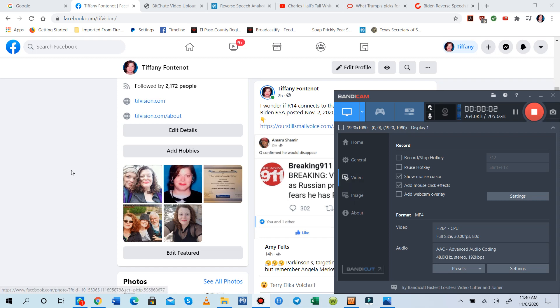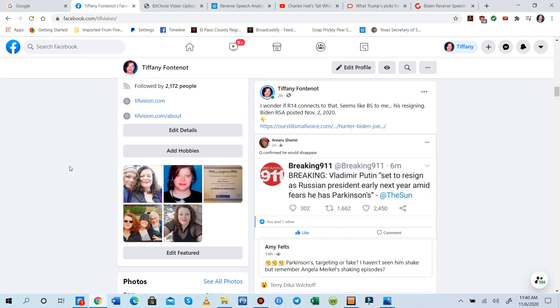Hi everyone, this is Tiffany Fontenot from Our Still Small Voice, your friendly neighborhood reverse speech analyst, and I just have some news for you straight from our consciousness.